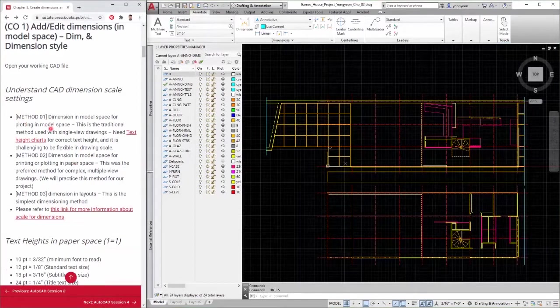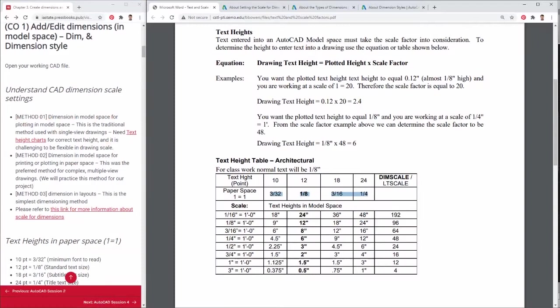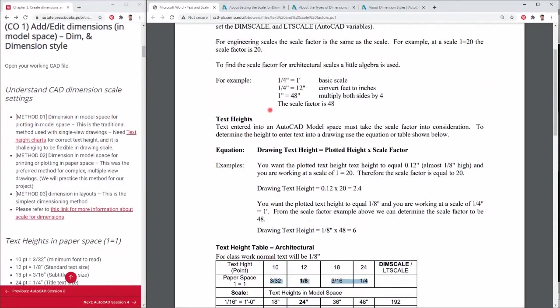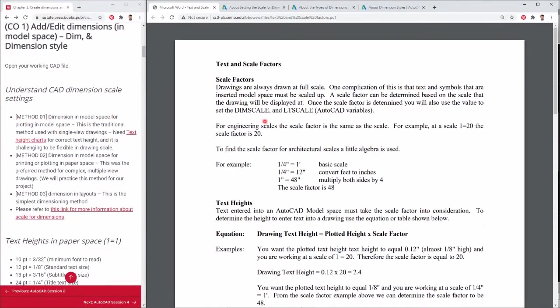Method 1: Dimension in model space for printing or plotting in model space. This method is the traditional method used with single view drawings. The method needs the typical text height charts for correct text height.